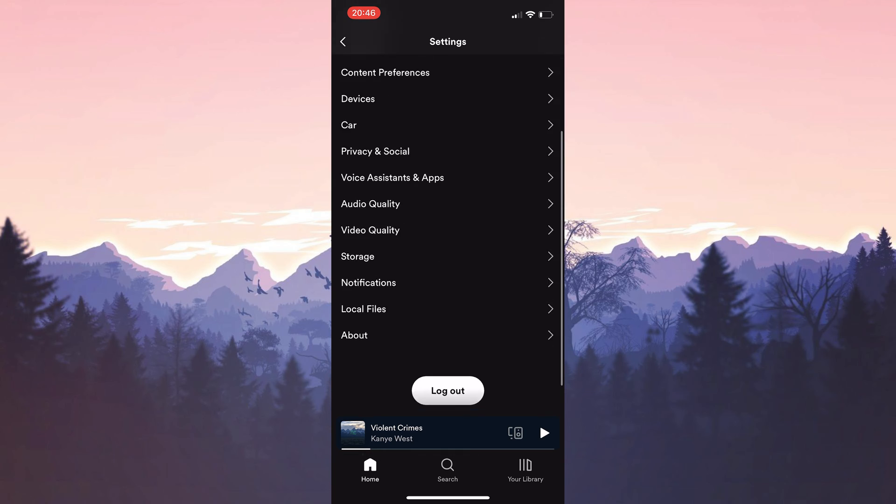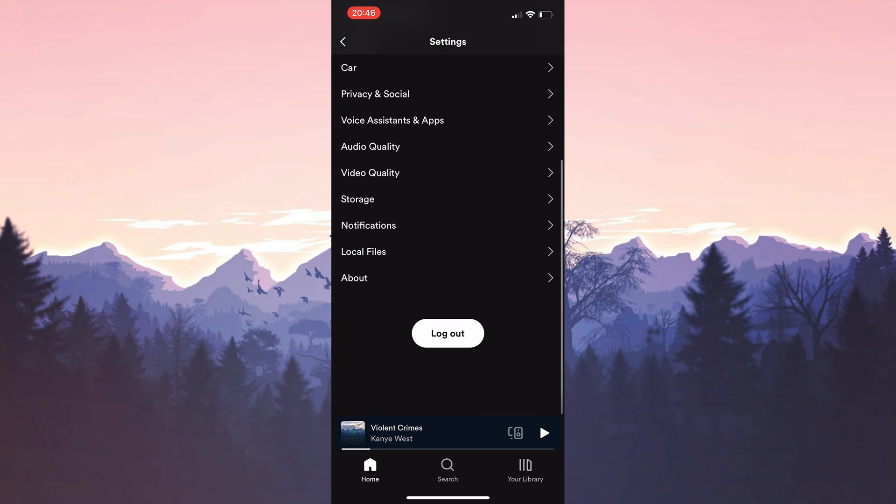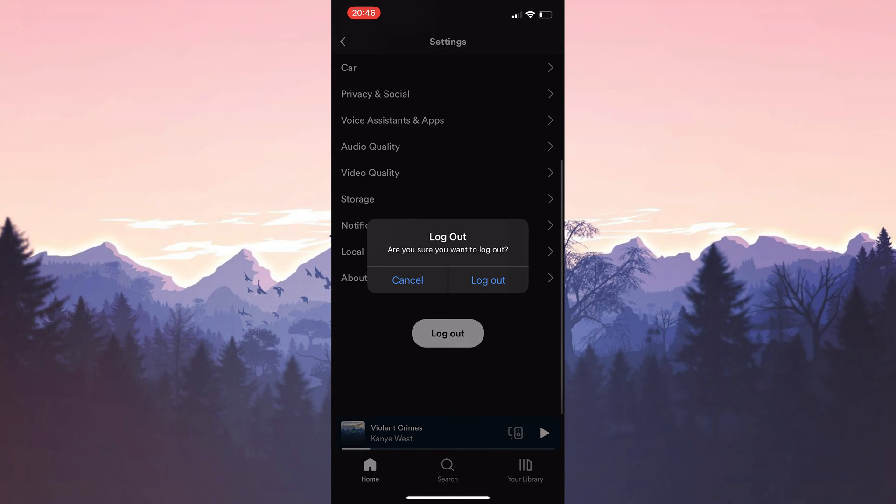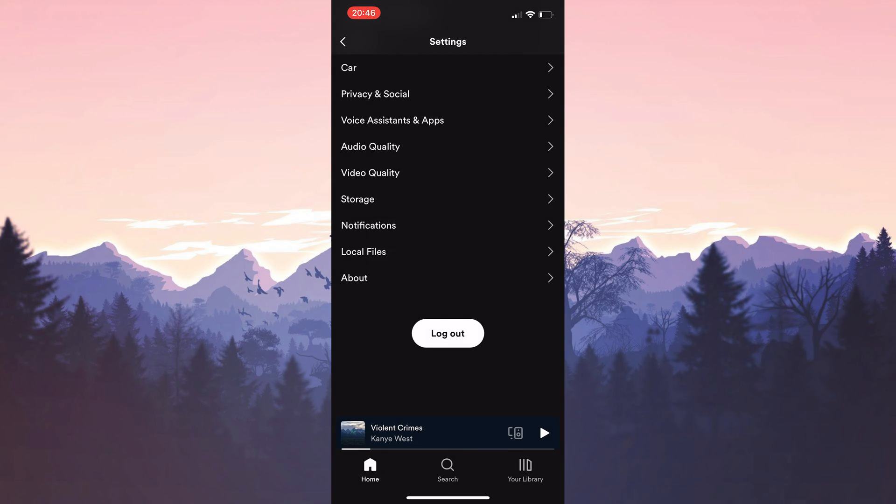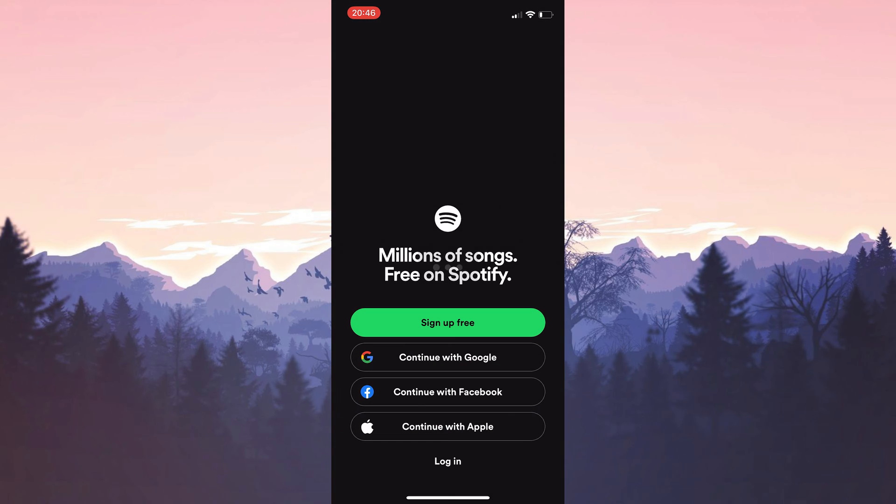Then we scroll down and click logout. Click logout again to continue. We are logged out of our account.